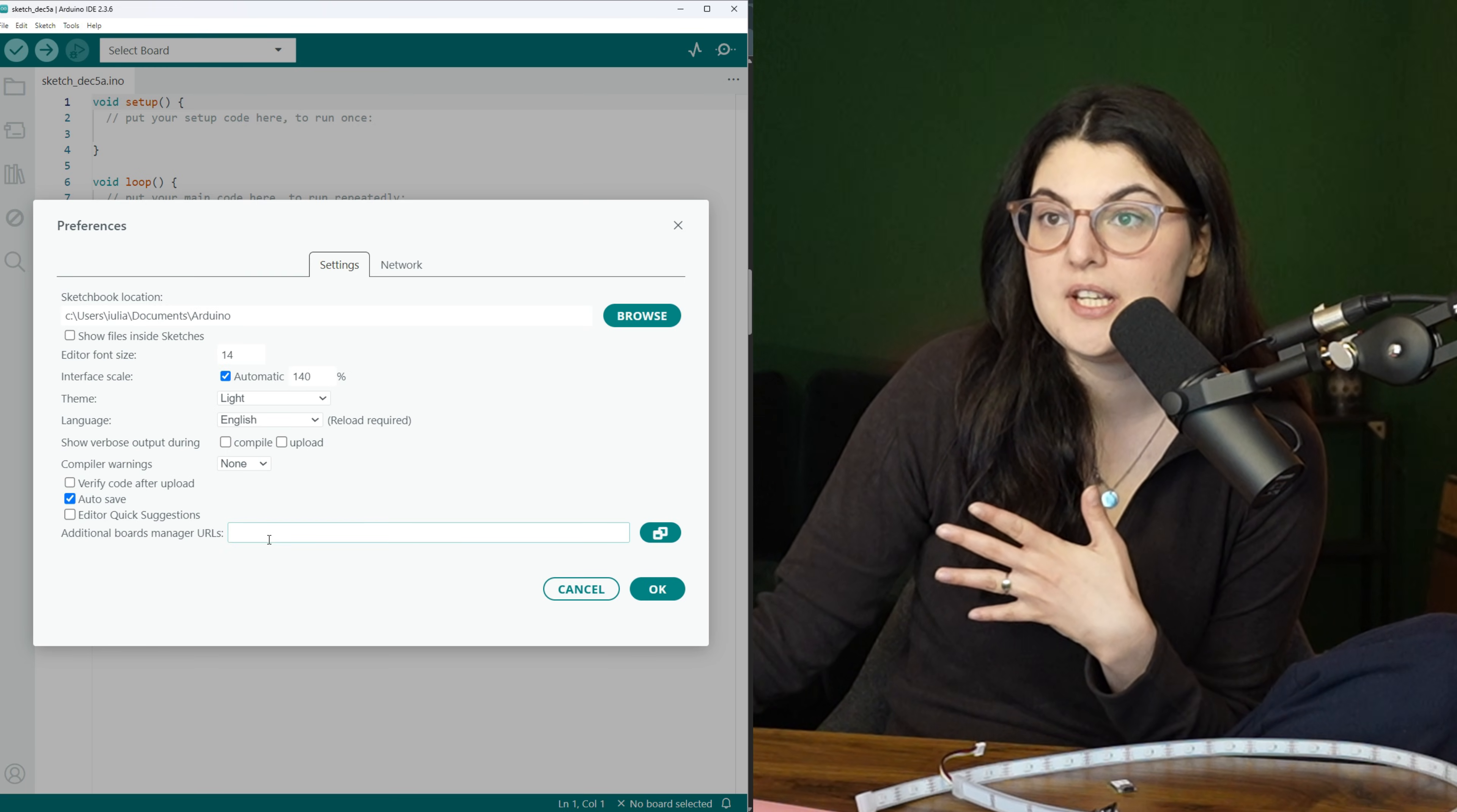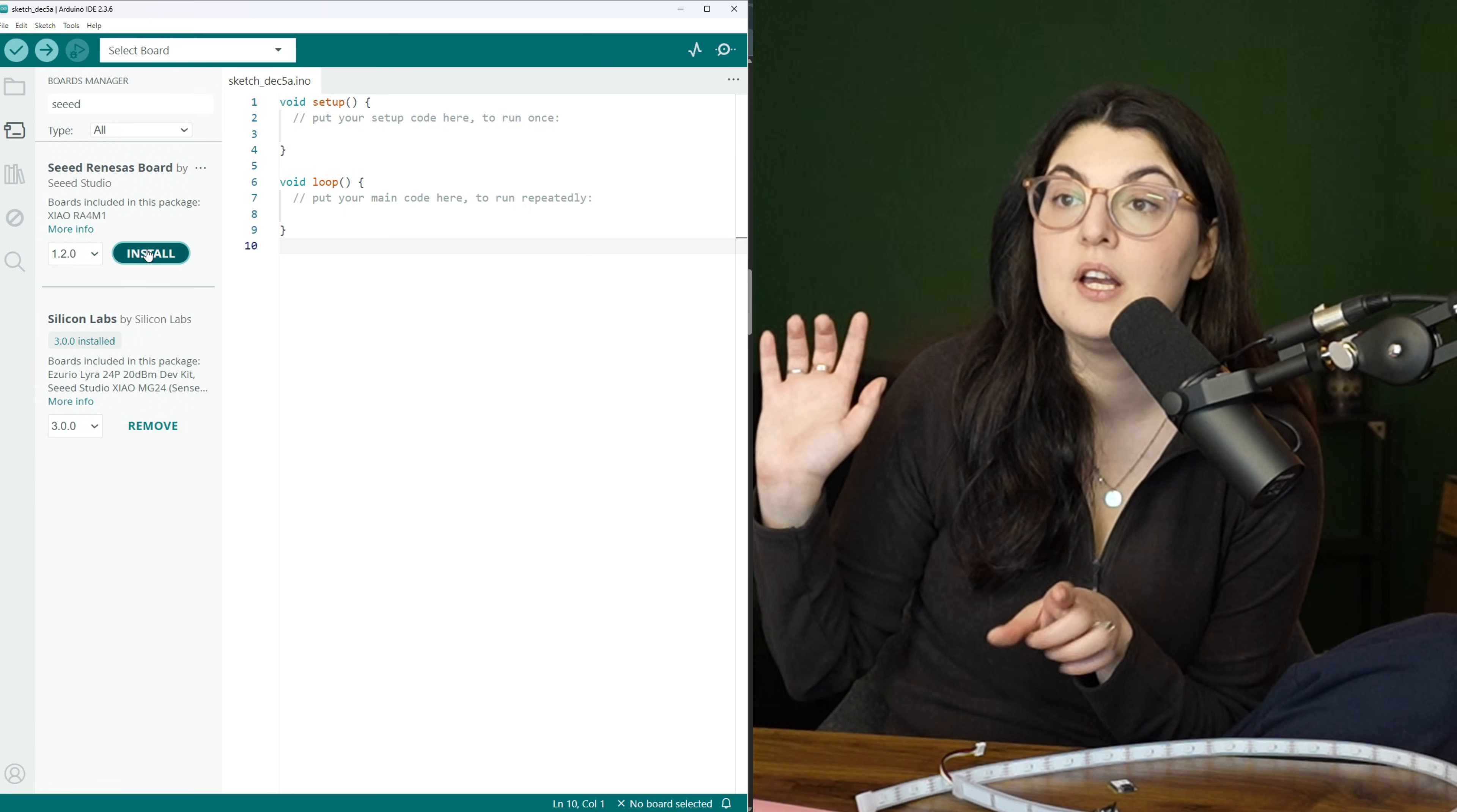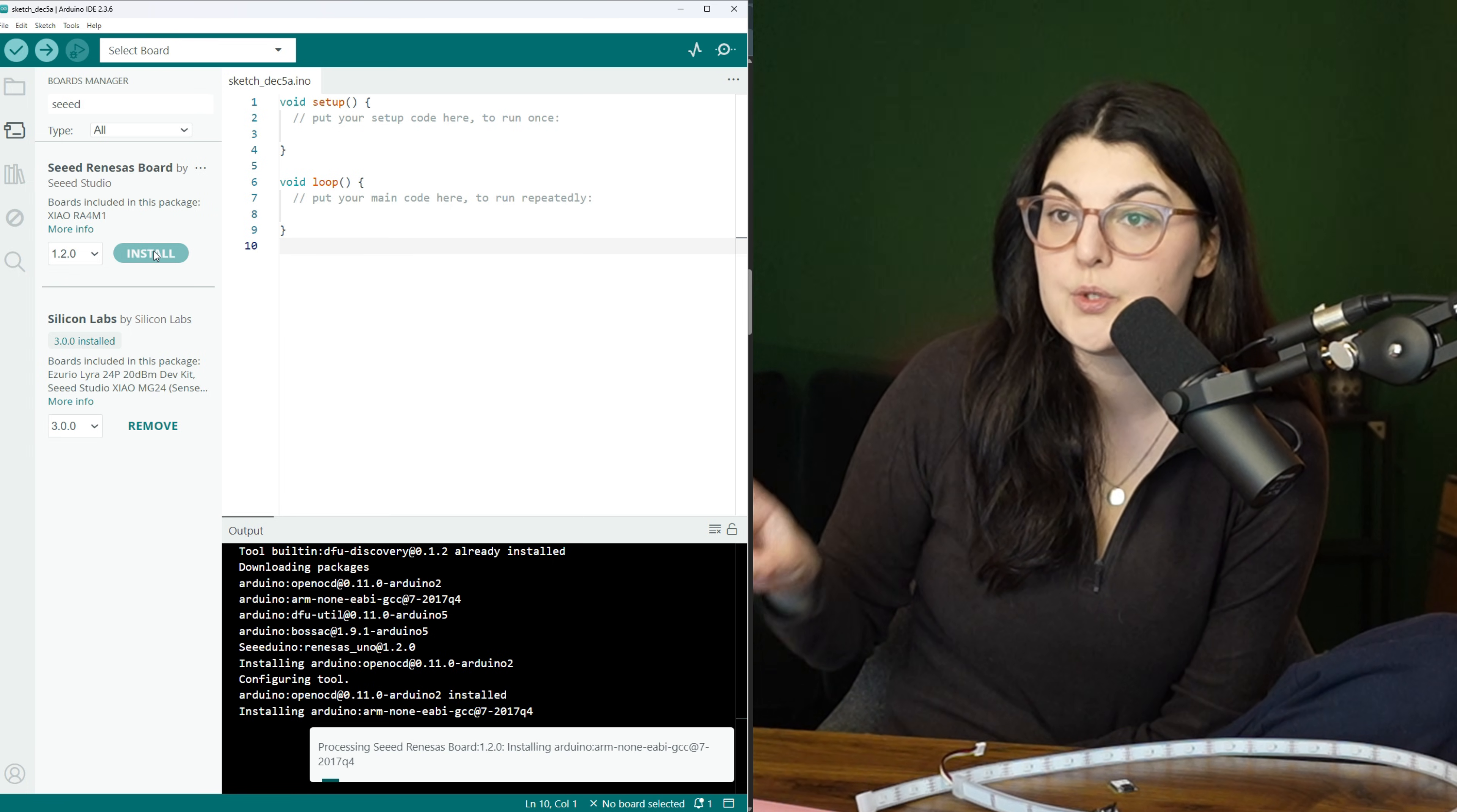What you need to do first is install these plugins within the Arduino environment. They don't come fully out of the box, but you can easily add them on, and there's an instruction manual that I'll put in the description.